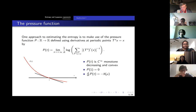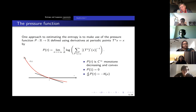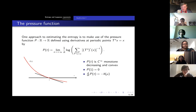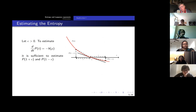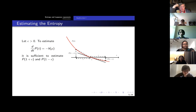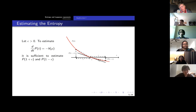If we look at the slope of this red curve — this function p of t — at the value one, that is where it takes the value zero, then the slope is minus the entropy. So if we want to know the value of the entropy, for example for the Lanford map, we look at the periodic points, look at this pressure function, plot this thing, and work out the derivative at the value one. That tells you the value you're interested in.